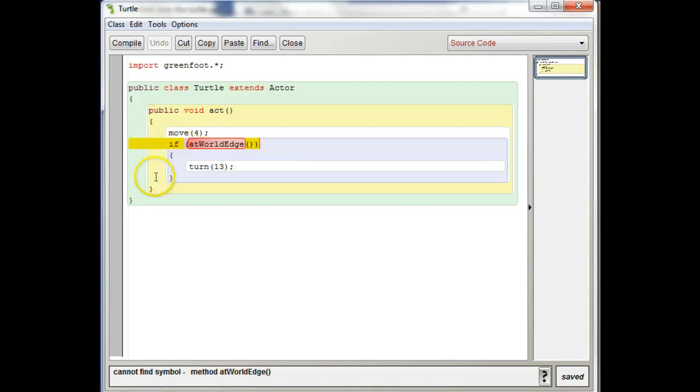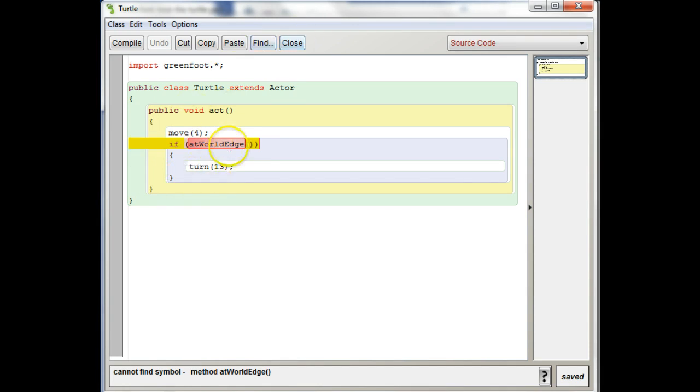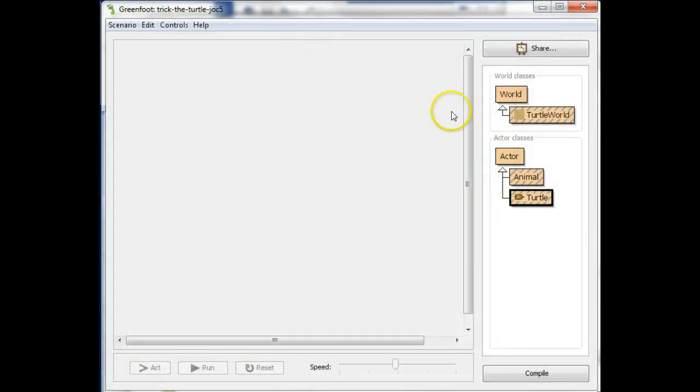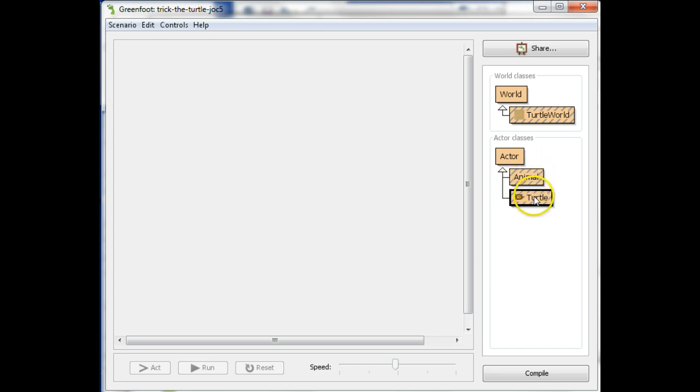And usually when I get this, it's because there's two things it could be. It could be that atWorldEdge is not spelled correctly, and that includes the capitals. You have to make sure you have a capital W and a capital E. Another thing is that it's the animal class that knows how to do atWorldEdge. So that method is actually defined in the animal class.